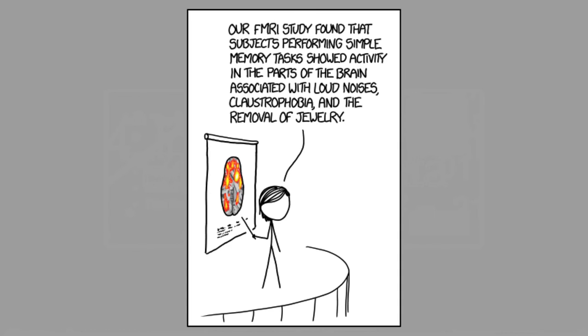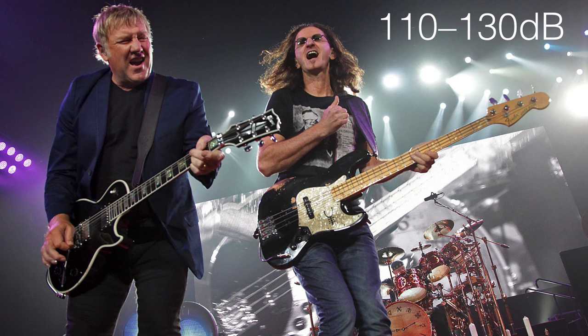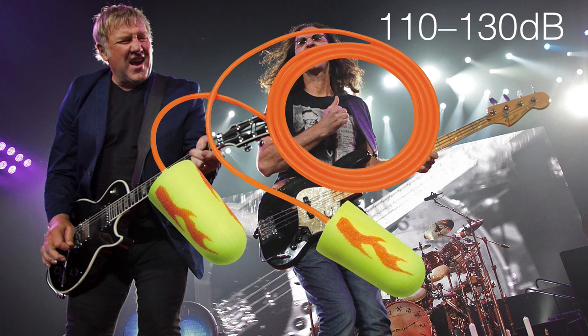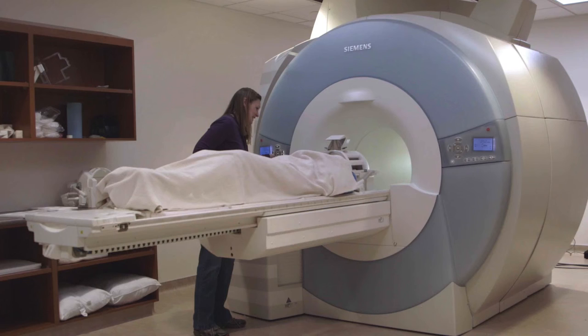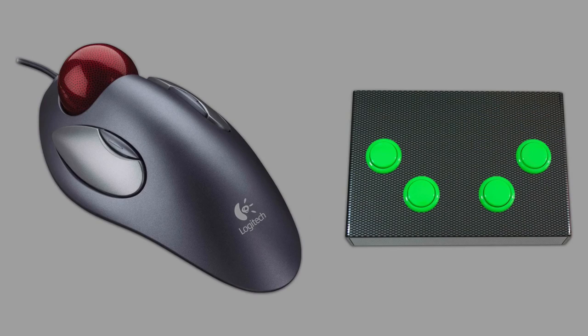It's also important to triangulate data. Perhaps you've seen this XKCD comic. It basically says that our fMRI study shows that there's differences in the brain based on claustrophobia and loud noises and the removal of jewelry. That's because in the fMRI, it actually is really loud—it's like being on the front row of a rock concert. That's why earplugs are mandatory. You have to remain still, you have to lie down, and that causes claustrophobia in some people. You have to use input devices that are unfamiliar.